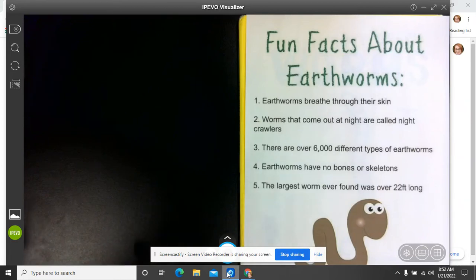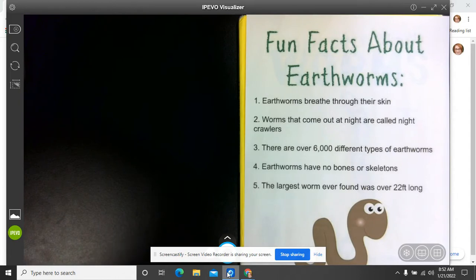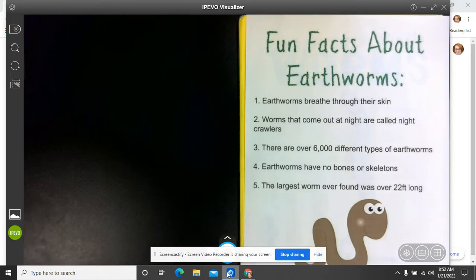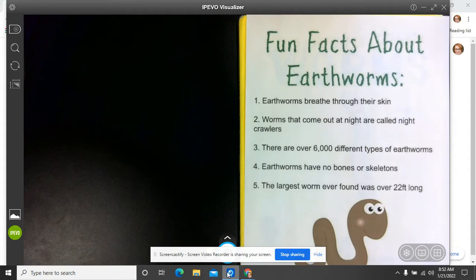All right, so we're going to continue on with our books about worms. Again, such a funny topic, but our next book is going to be about drawing worms. But before we read it, I wanted to talk about some fun facts that we can learn about earthworms.